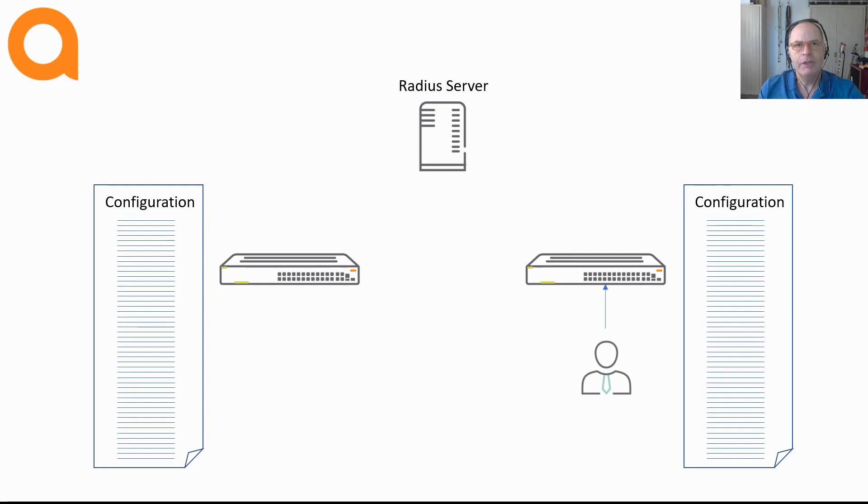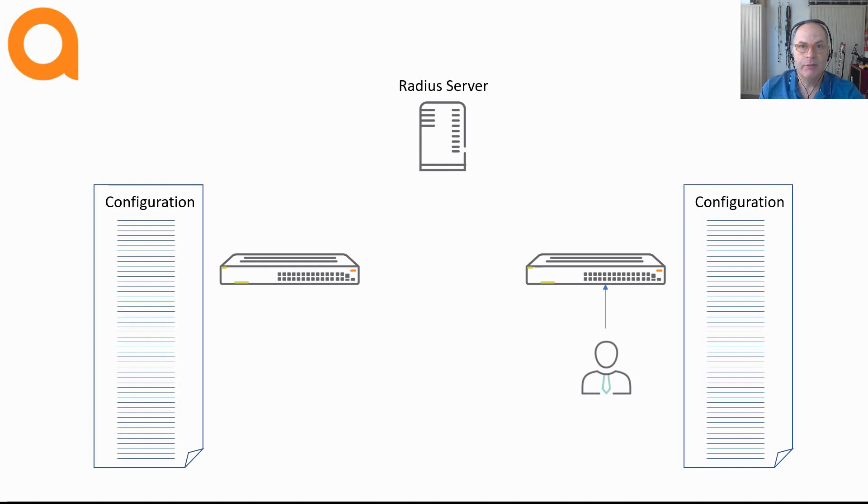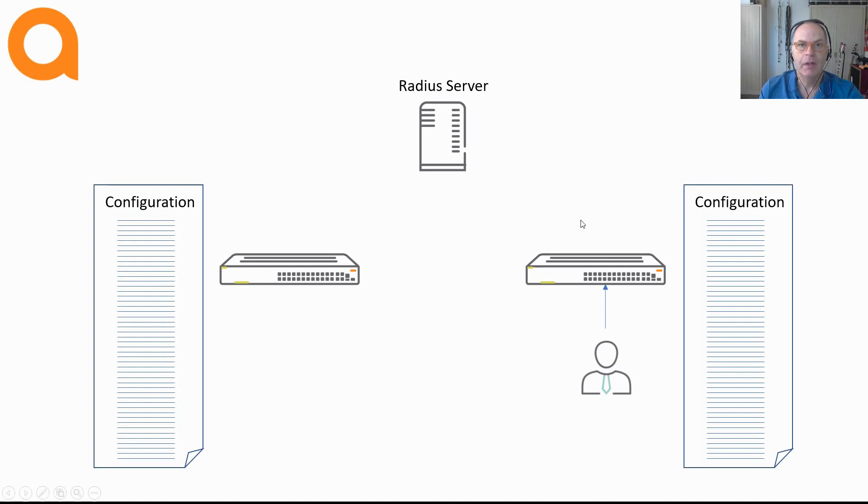With all these limitations network administrators are hesitant to roll out campus-wide access security. Dynamic segmentation is a solution that solves all of this by using roles instead of straightforward VLAN assignment. Now let me explain what a role is.